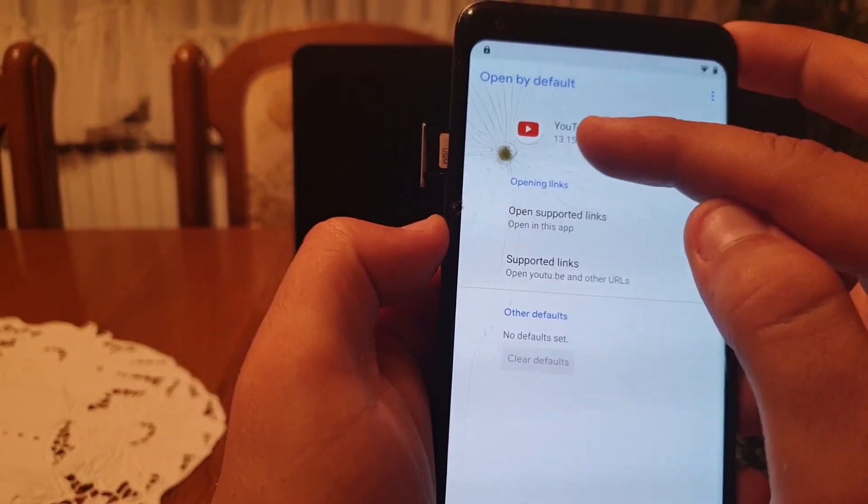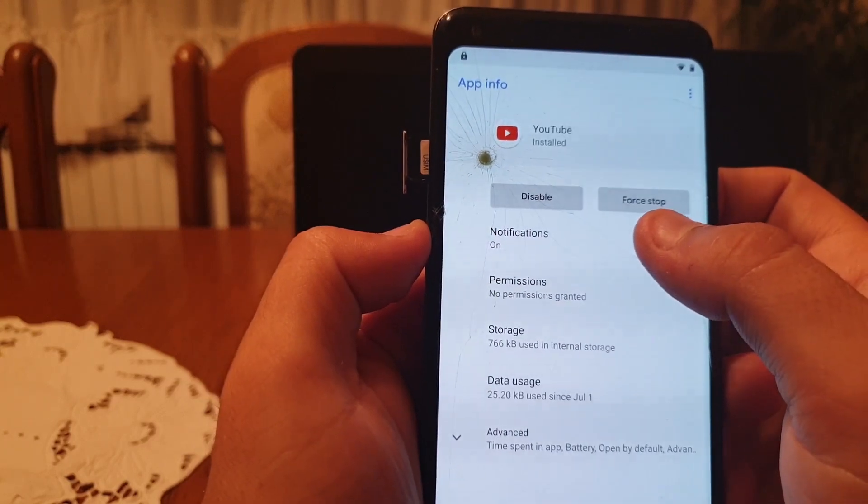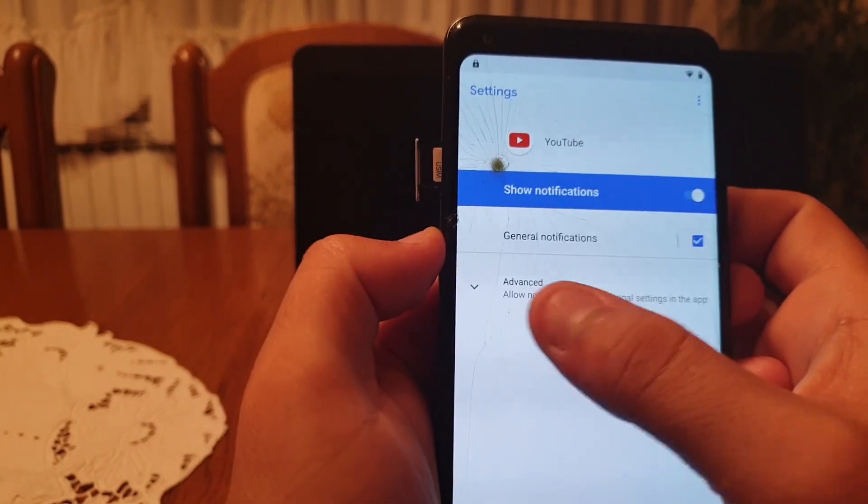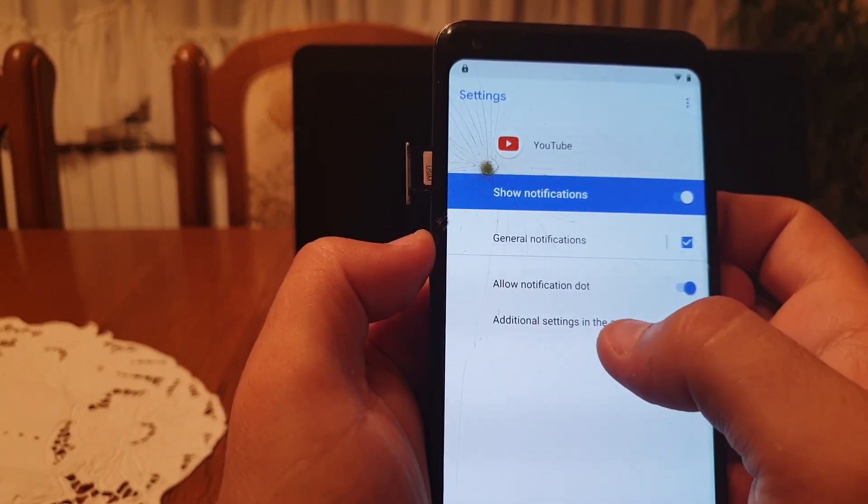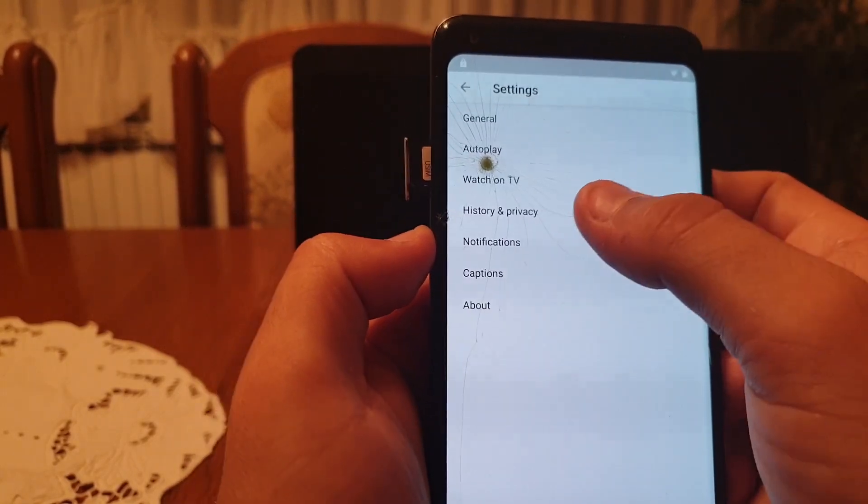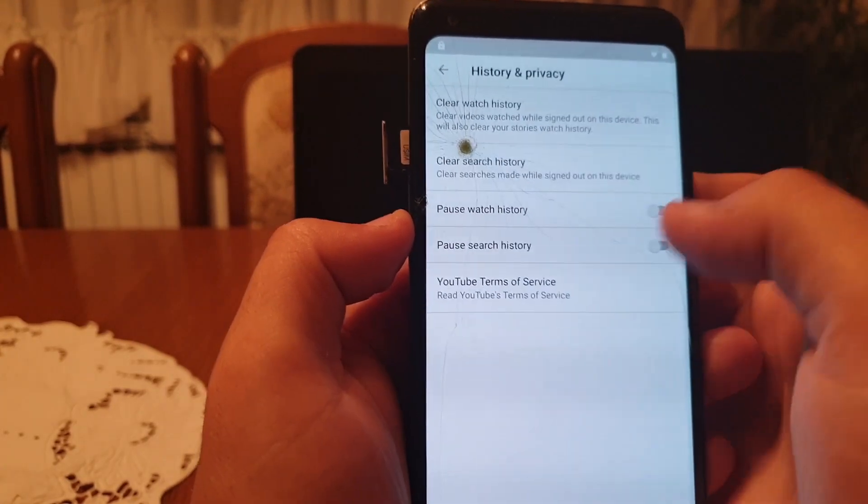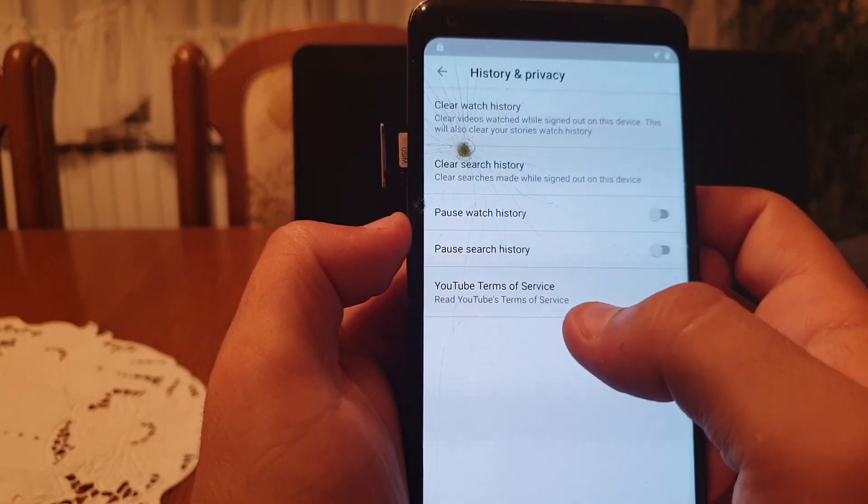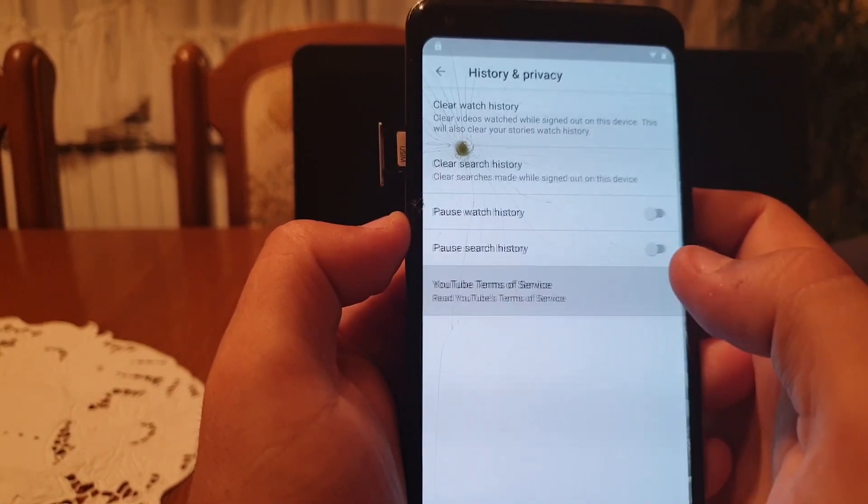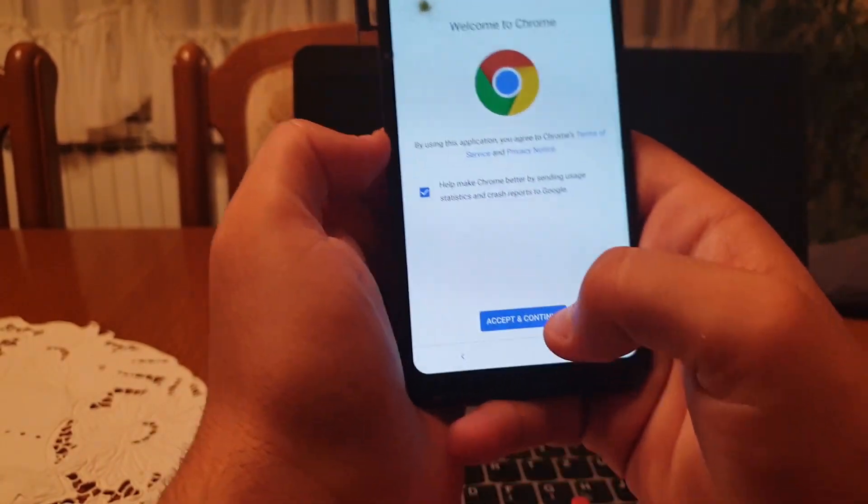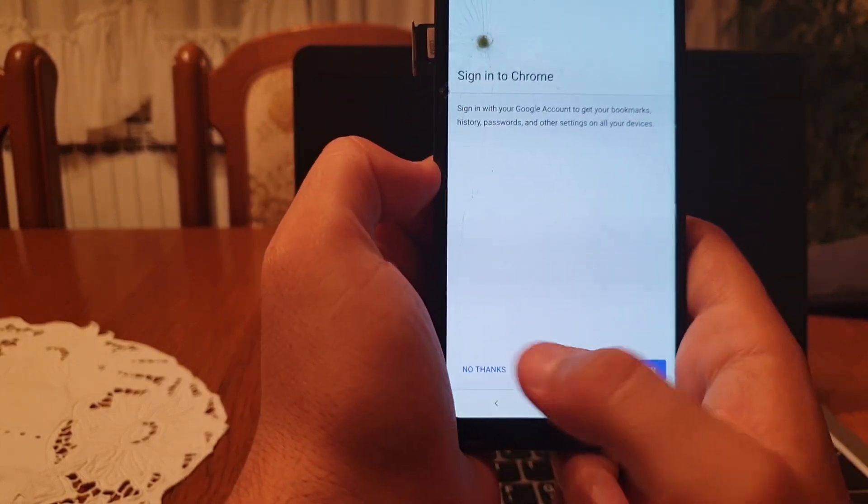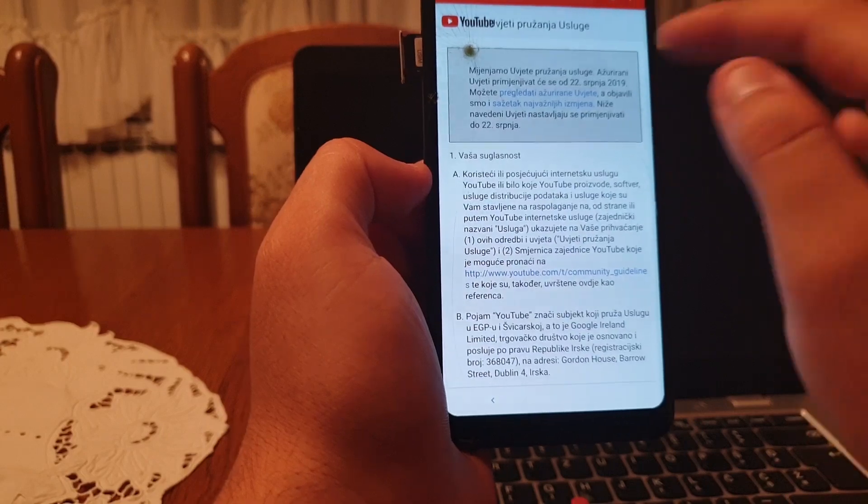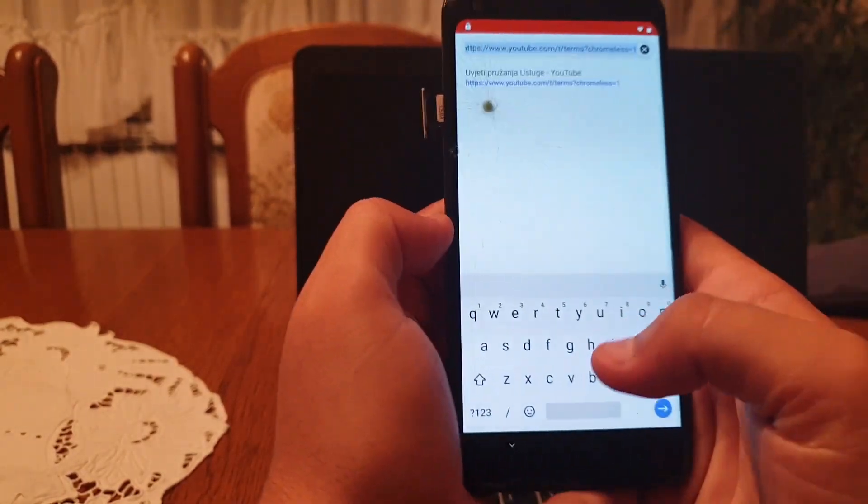Click on notification, click on advanced and additional settings in app. Now click on history and privacy, then click on YouTube terms of service. This will automatically open in Google Chrome. On this screen click on accept and continue, and click on no thanks.